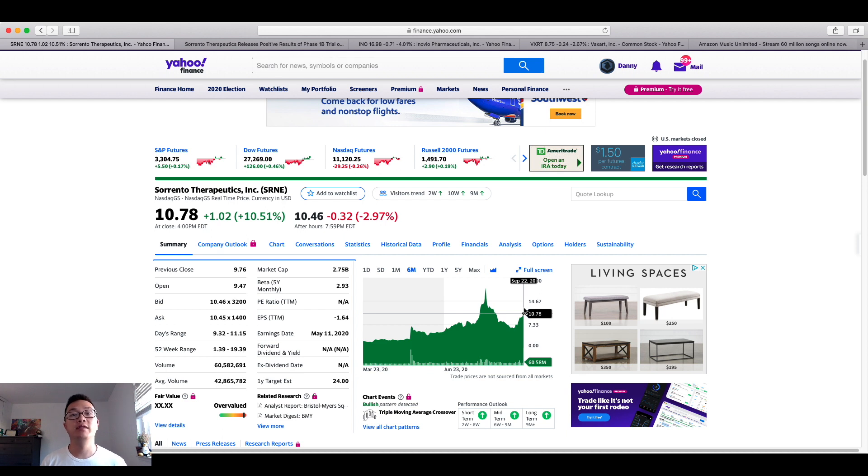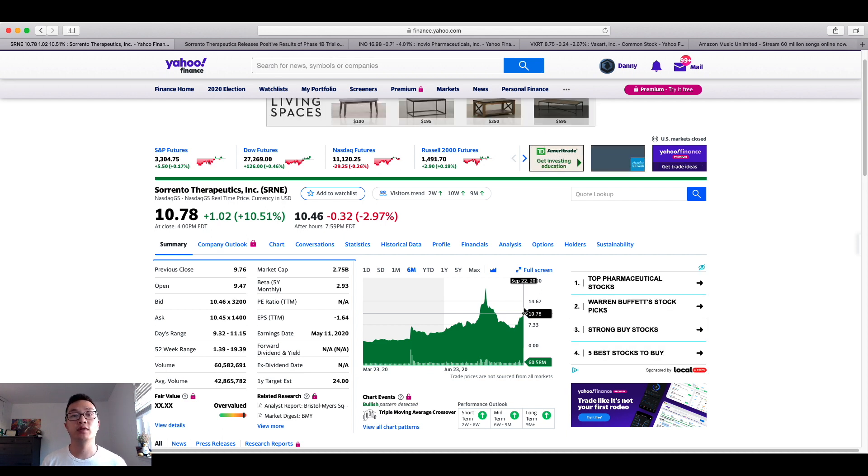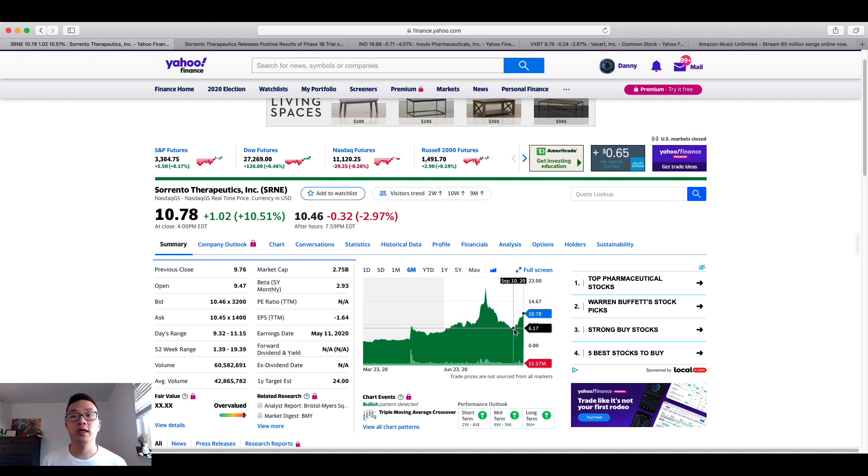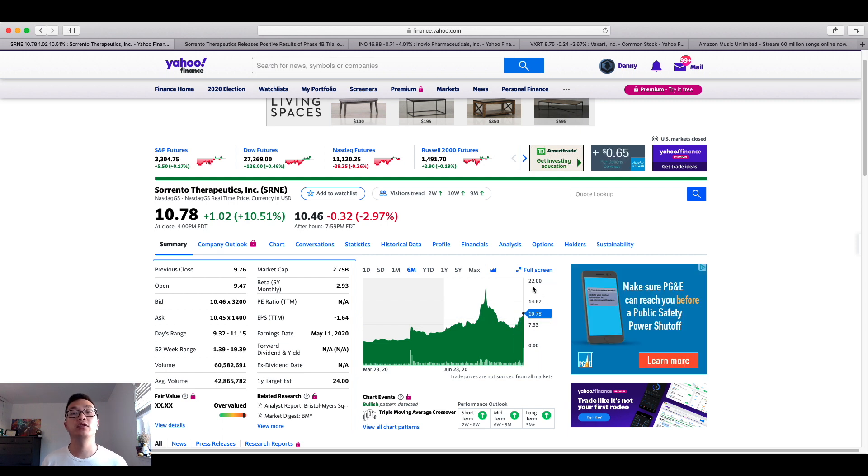So time is of the essence with companies like Sorrento Therapeutics. It's just that recently it had taken a downward trend, but as you can see here, it's beginning to V-shape back up. So this is great news just seeing that the company is beginning to trend upward.